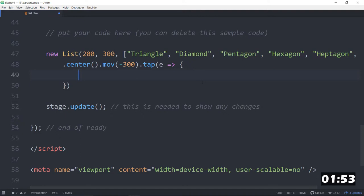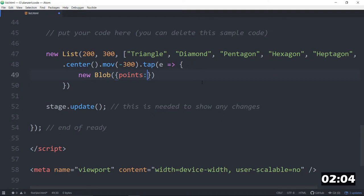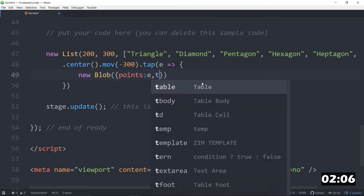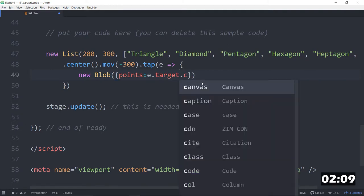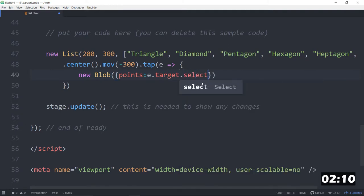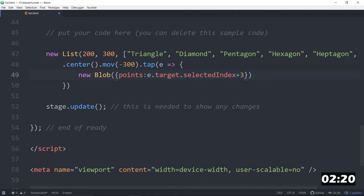So we'll make inside here, we'll make a new blob. And that blob, we can say the points of that blob will be the index of what we've tapped on. So e.target is what we've tapped on, dot selected index. But that starts at zero. And then we want to get to a triangle. So we'll plus three. So if it's zero, it's a triangle. That'll be plus three. And that way we get a bunch of blobs.